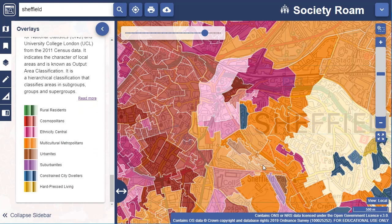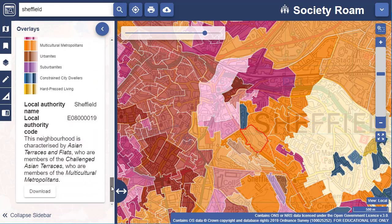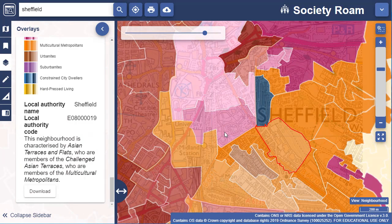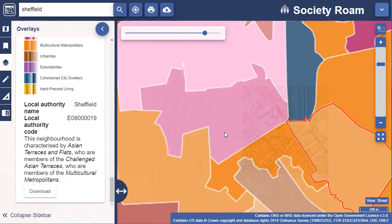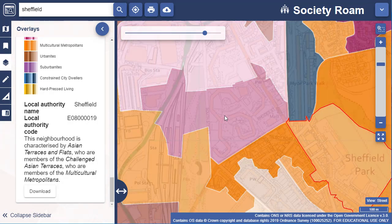Again, you can select any area to see more details about its classification in the sidebar. They make for really interesting viewing and you can read more about how this was created at this link on the Office for National Statistics website.